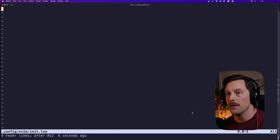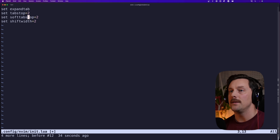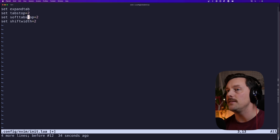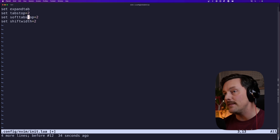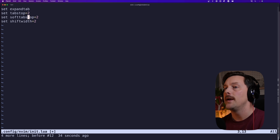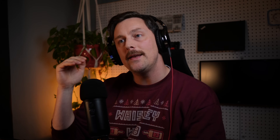Essentially all these settings do is set certain values that allow me to use spaces as tabs instead of the tab character, and to use two spaces for each indent. So whenever I indent I'm indenting two spaces.